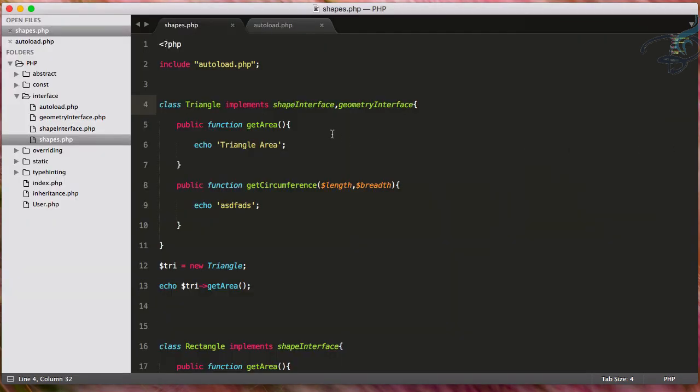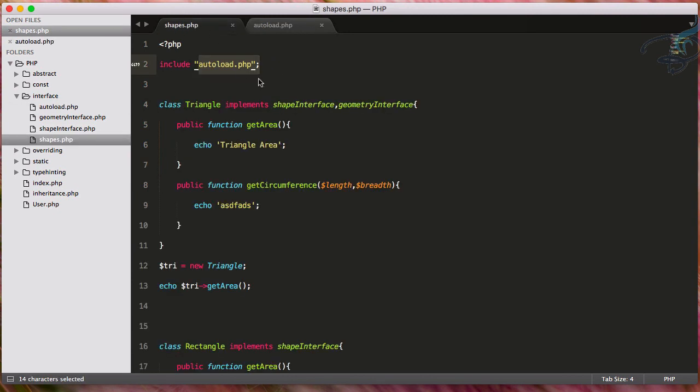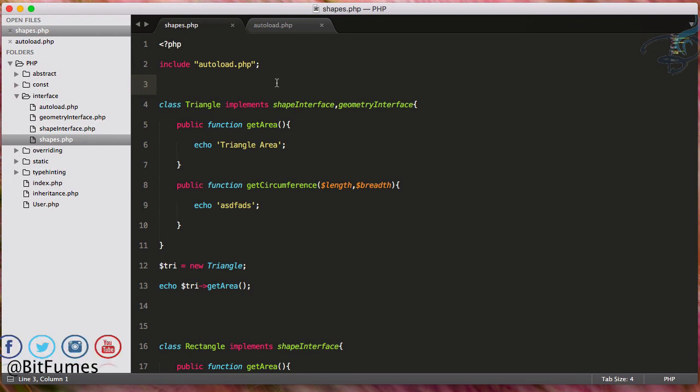So this is the autoloading system where you don't have to do anything, just include this, and you don't have to include each and every file in your project. This is very nice. But in the next episode, we will see the problem with this autoloading system, and beyond autoloading, what is there.